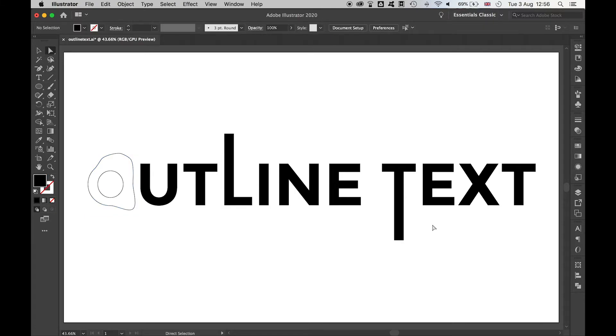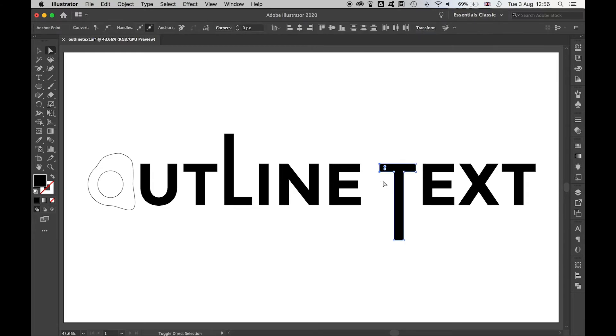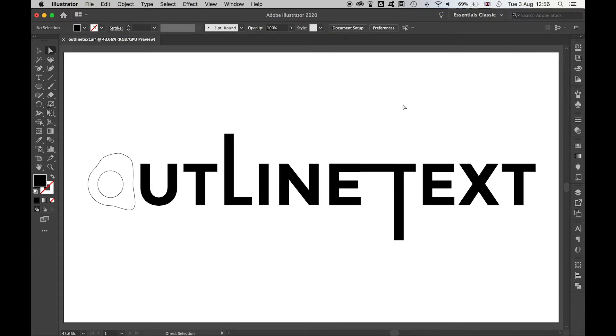You can have a lot of fun with the outline text features. You can create new and exciting shapes, you can create logos, artwork, anything you want, and then the beauty of it is if you want to go back to the original type.